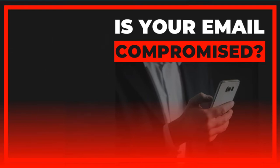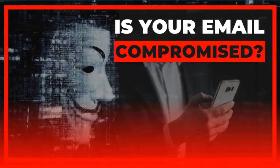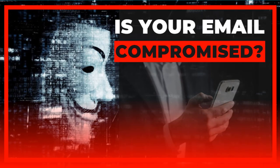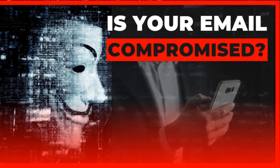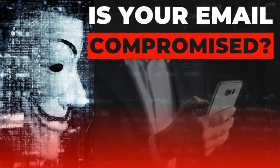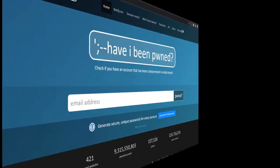Bad news. Data breaches are on the rise and your email may be in the hands of hackers. The good news is that you can check if your email account details have been compromised and make changes so you won't become a victim.